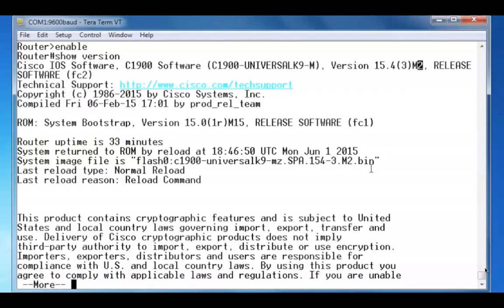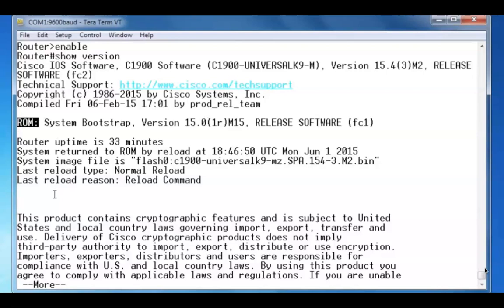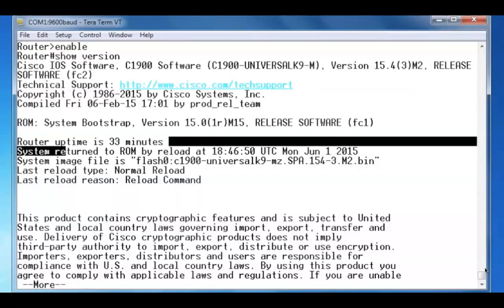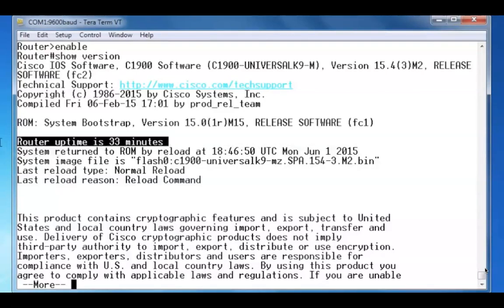I can also see that the system bootstrap software is version 15.0 and is located in ROM memory. I can also see that this router has only been up for 33 minutes.